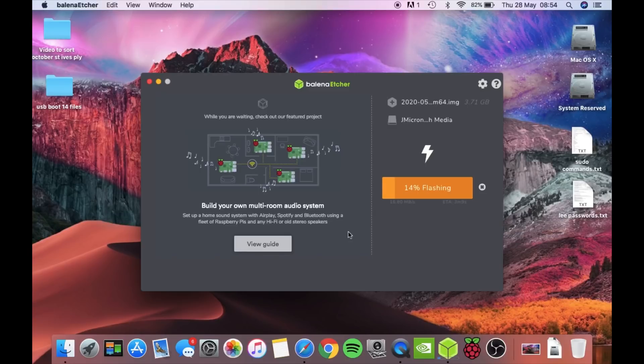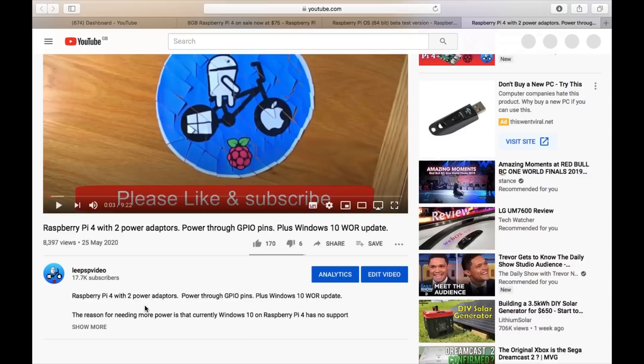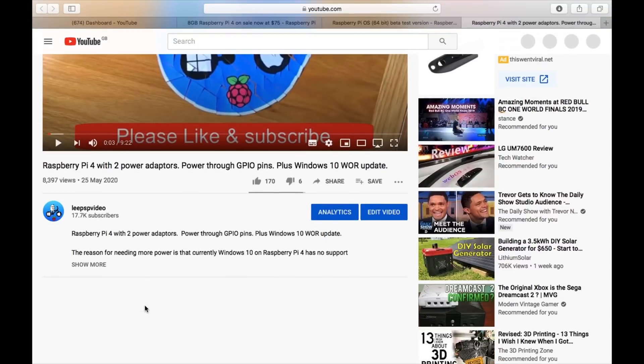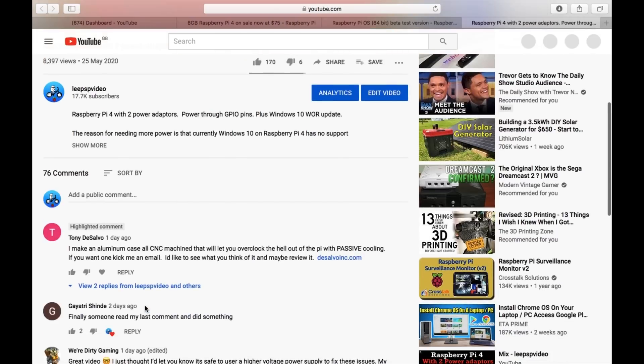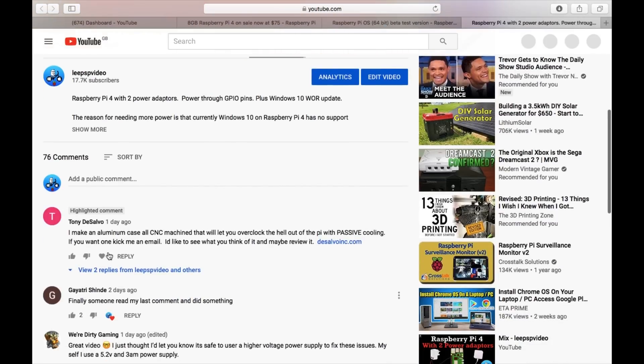If it needs it, obviously I'll copy over the 14 files in my USB boot video. But let's see what happens after this is flashed. And while it's doing that, I did get a comment from Tony DeSalvo saying I make an aluminium case, all CNC machined, that will let you overclock the hell out of the Pi with passive cooling.